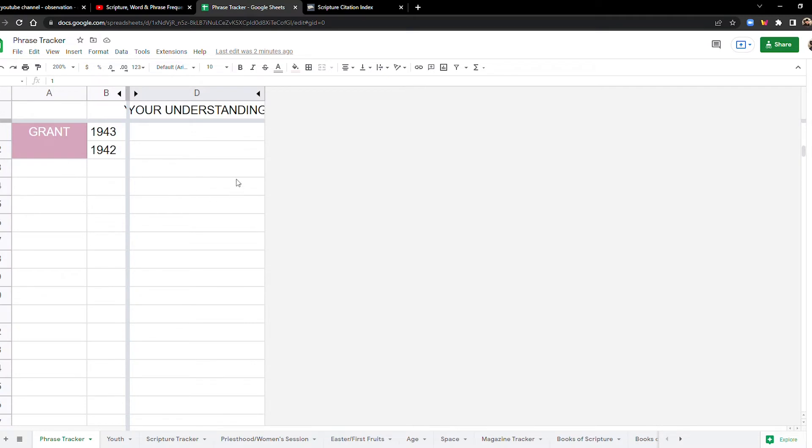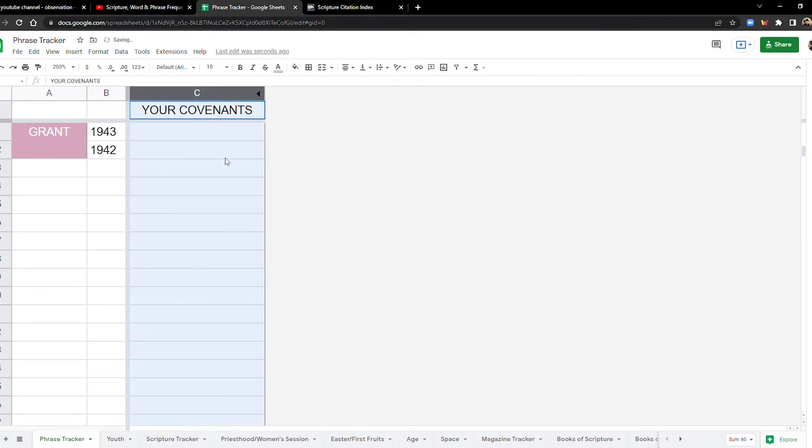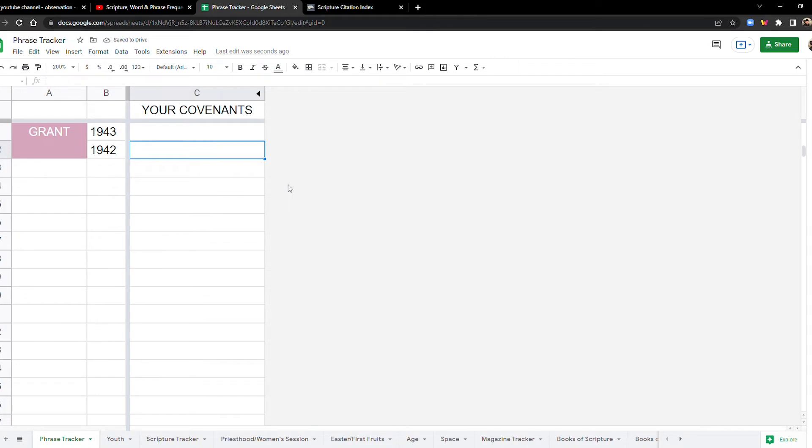Let's see. We'll expand that. We'll hide your understanding. Now we're on to your covenants. Your covenants.